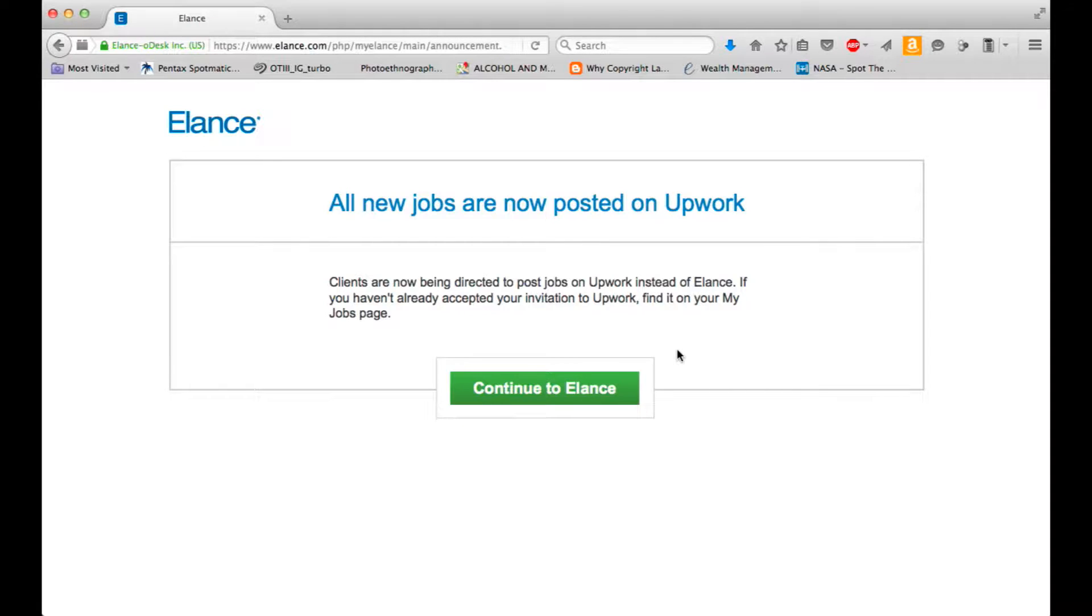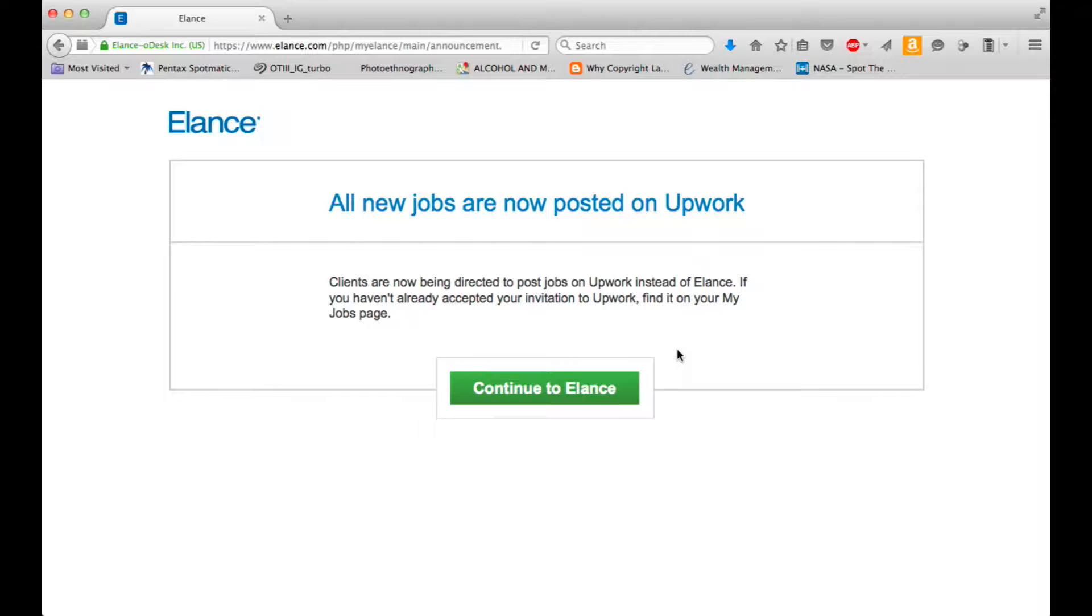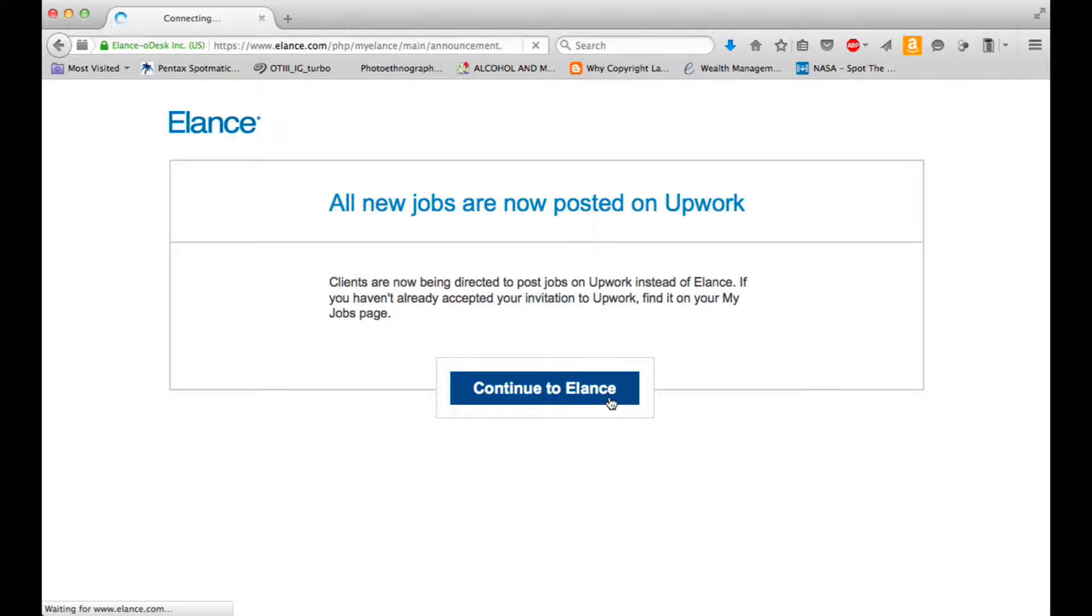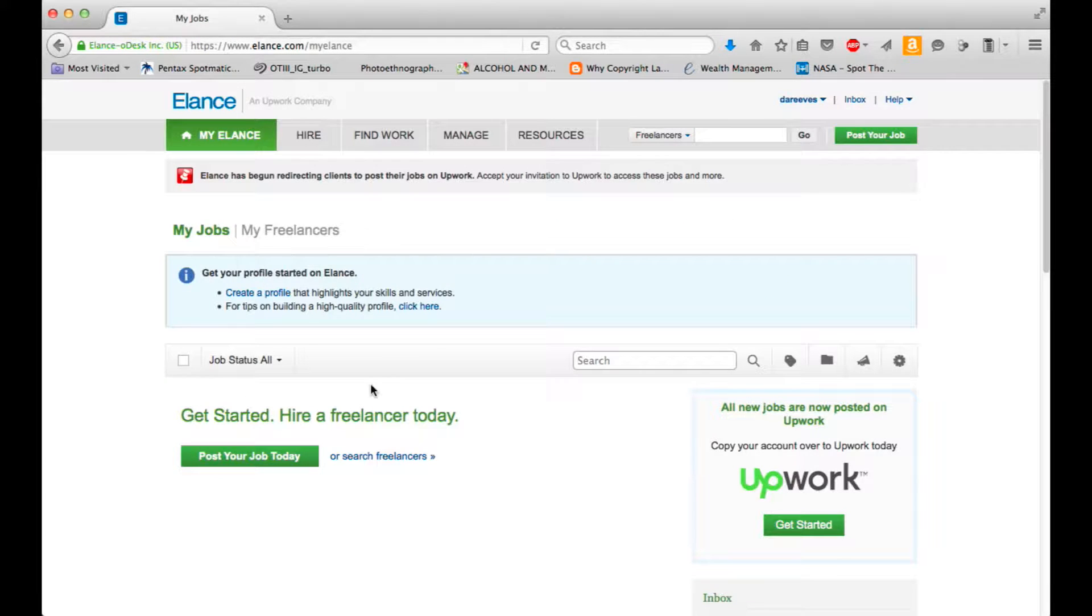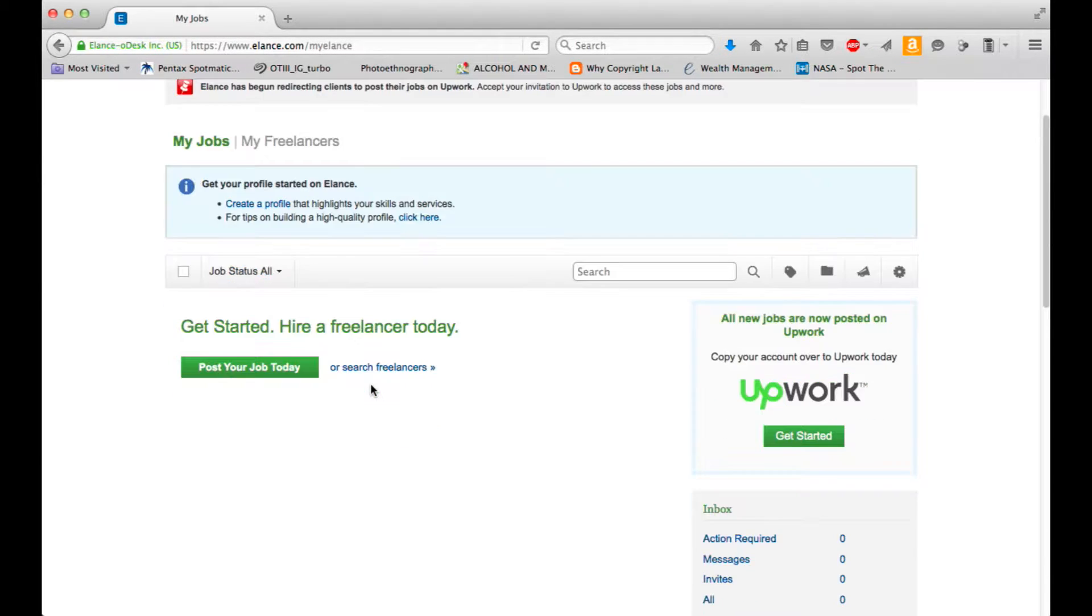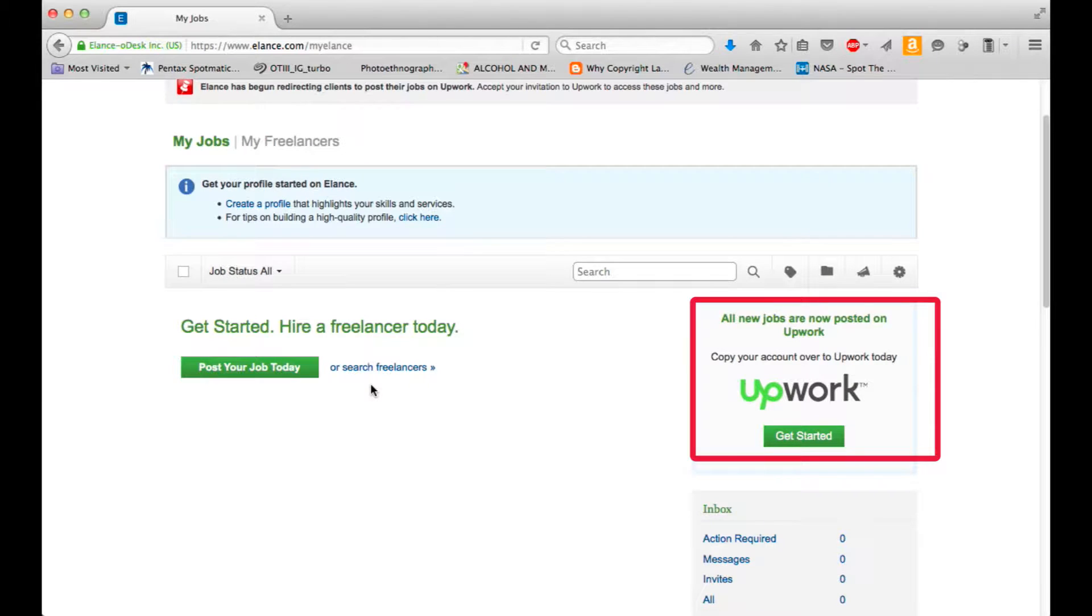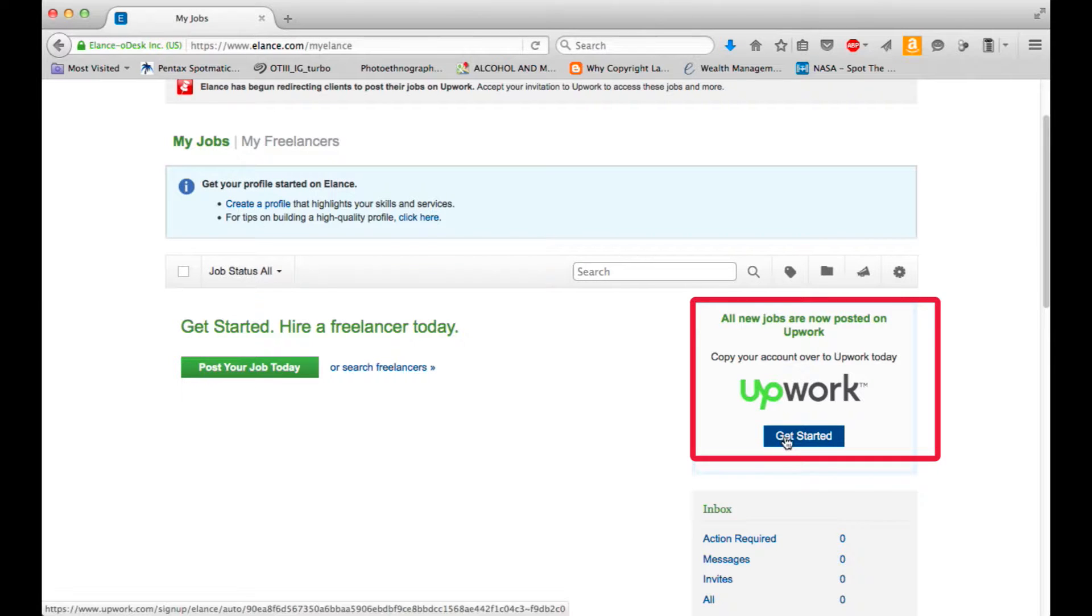All new jobs are now posted on Upwork. Clients are now being directed to post jobs on Upwork instead of Elance. If you haven't already accepted your invitation to Upwork, find it in your My Jobs page. All new jobs are now posted on Upwork. Copy your account over to Upwork today. Let's get started.